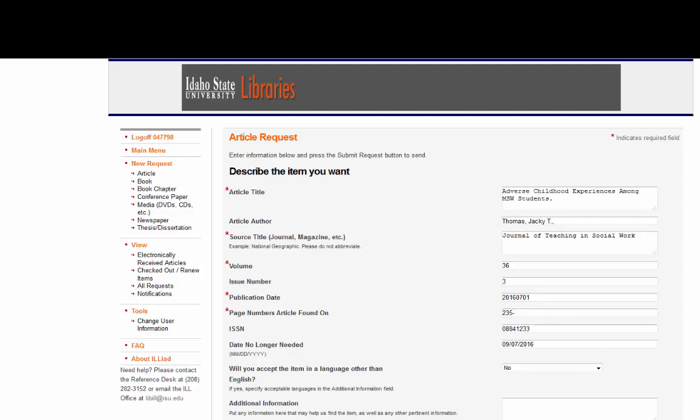Be forewarned: interlibrary loan can take time. I've had articles arrive within hours of my request while others have taken weeks, so try to get your request in as soon as possible.